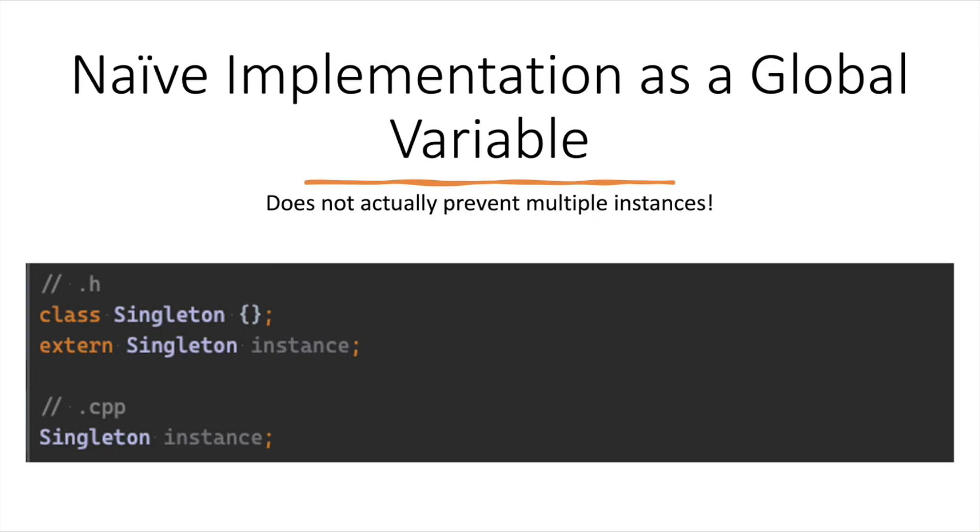Now, this solution doesn't actually prevent multiple instances from being created, because anyone can create an instance of this Singleton class. Moreover, if you must have a Singleton, it's better to wrap it through some sort of a Singleton class, because at least if it's one global, you have controlled access to everything in the Singleton, right? So that's one approach.